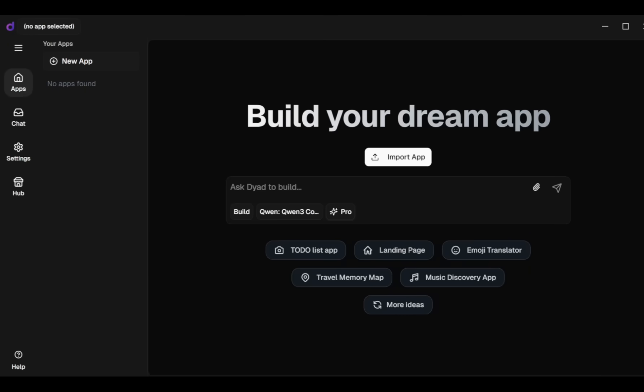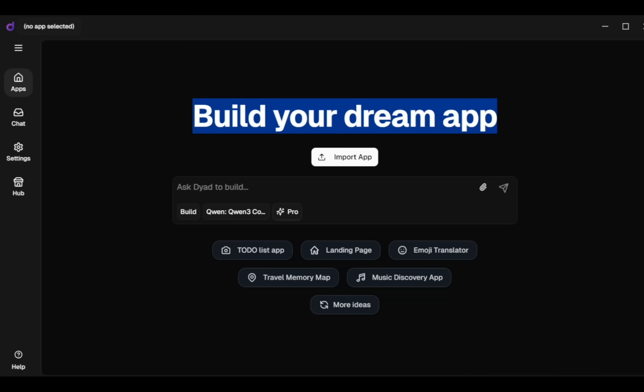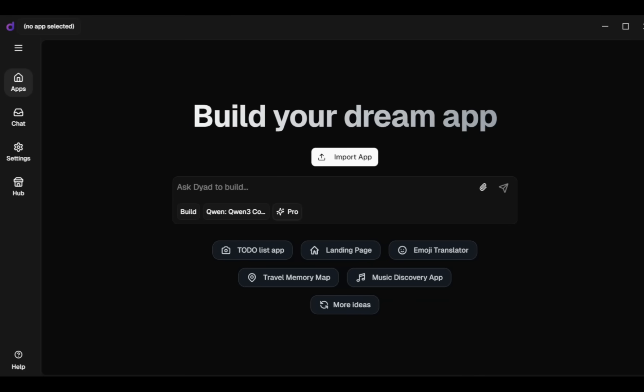Next, go to the Apps tab and start creating your app with the option Build Your Dream App. If you already have an existing app or want to make changes, use the Import App tab to import it directly. If you're creating a completely new app, go to the Input tab and enter your prompt. You can also attach any image or file needed for your app using the Attach option.